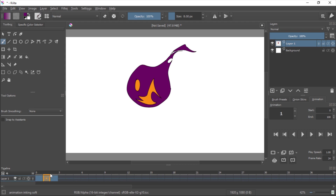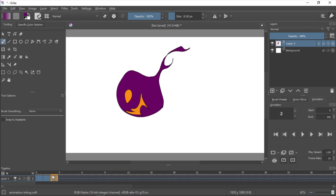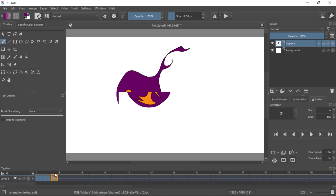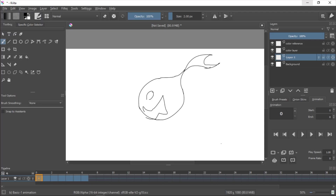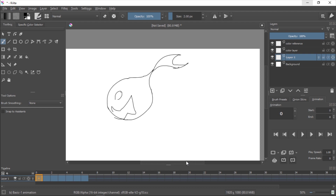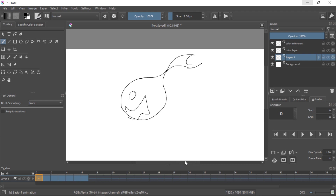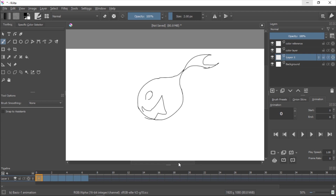Hello guys, welcome to another episode of Krita Tutorials. Today I want to show you how to fill your animations up. Usually for animation jobs you need somebody to color the layers, so this is a perfect job for beginners or anybody that just wants to help out doing anything.